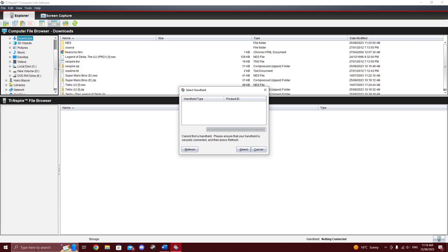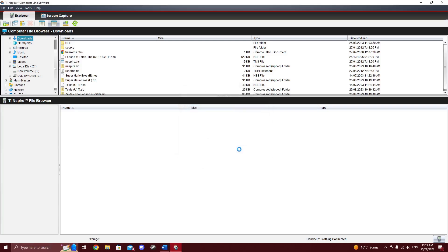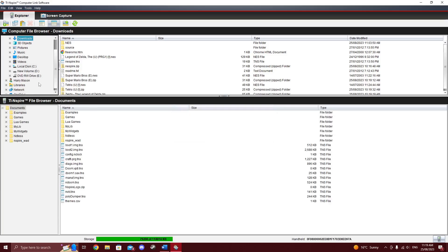Anyway, if your calculator doesn't show up immediately, click refresh and then click select. Find your NES folder and drag it to your desired location inside the TI-Nspire file browser.